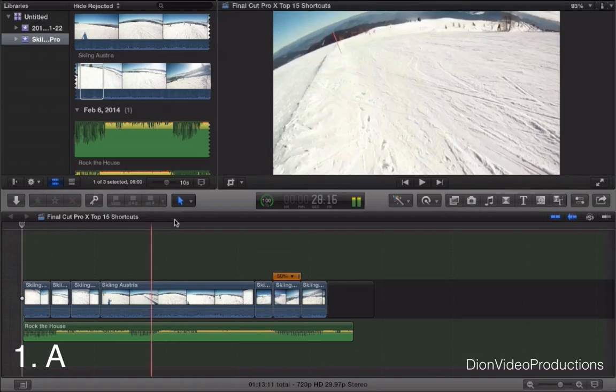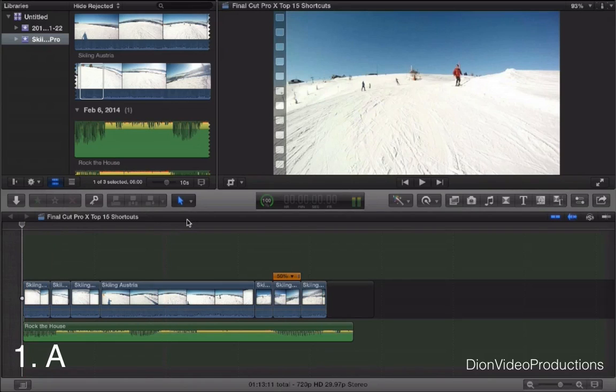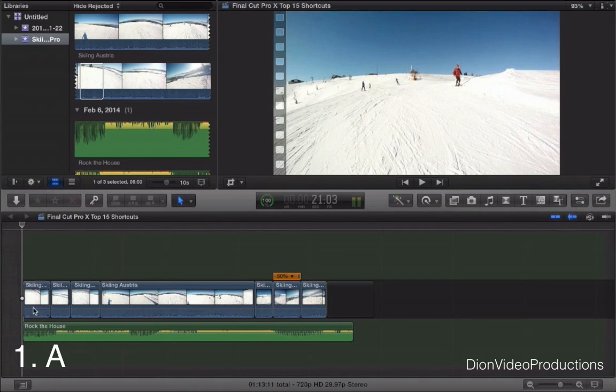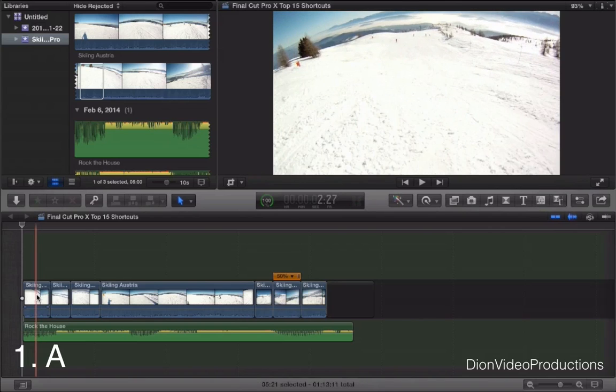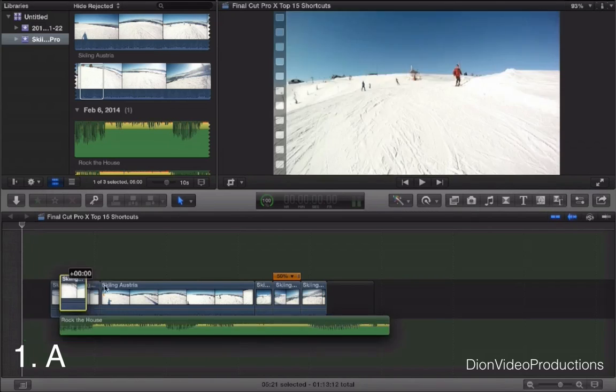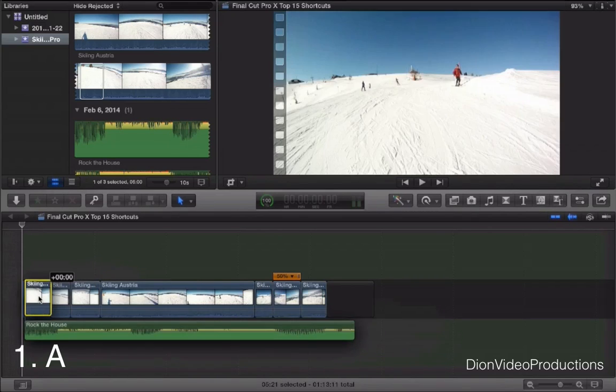First A will allow you to select the arrow tool. Pressing that on the keyboard will select it. This is basically the main tool used in Final Cut Pro X. This will allow you to select clips and move them throughout the project line.